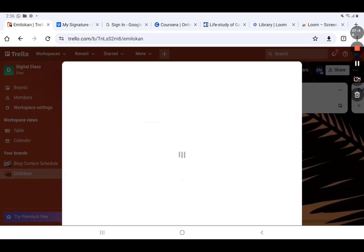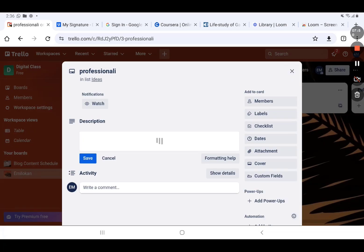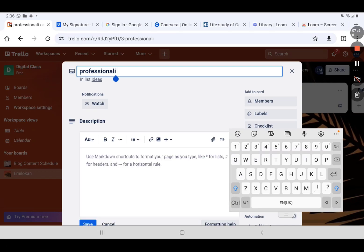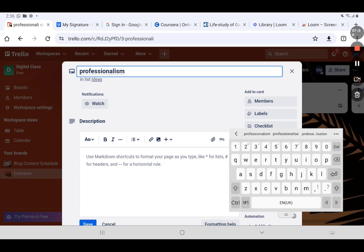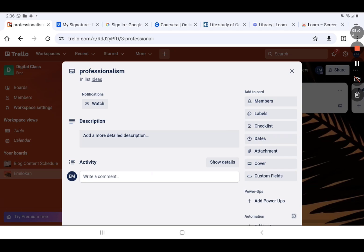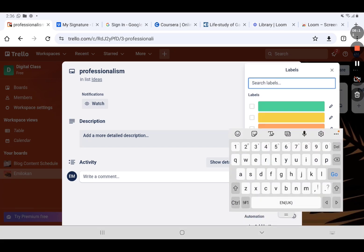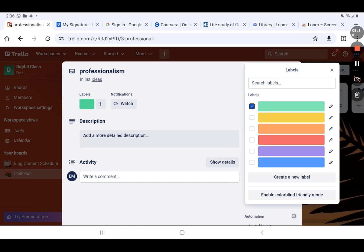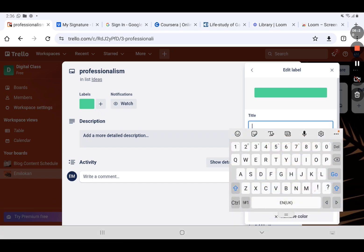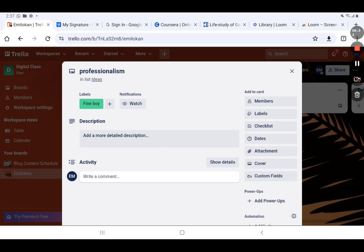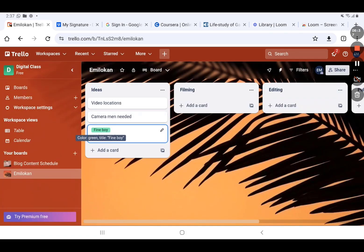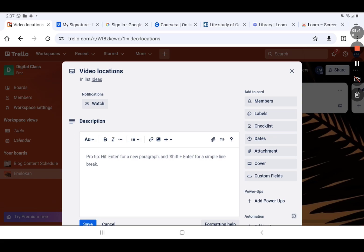Now I've entered into the card 'Professionalism.' Here I can customize this card — I can add Labels. Let me add labels to these cards. I'll go to Labels and choose a green label. I can also name the label — let me call it 'Fine Boy.' It becomes a label. When you go out, you'll see that Professionalism now has a label called Fine Boy.